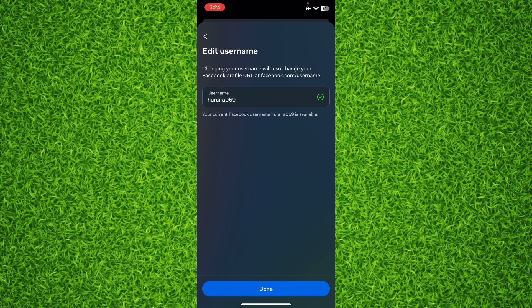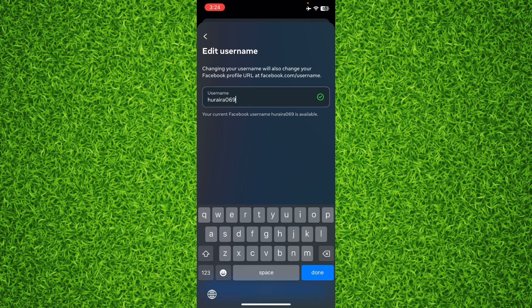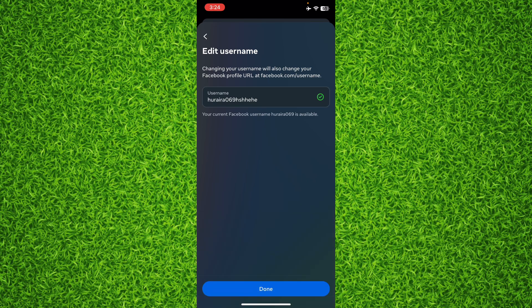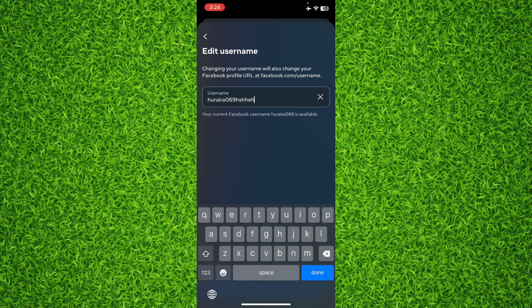After that, it will show you your current username. If you want to change it, all you'll have to do is type something else, then tap on Done and tap on Done once again, and your username on Facebook will be successfully changed.